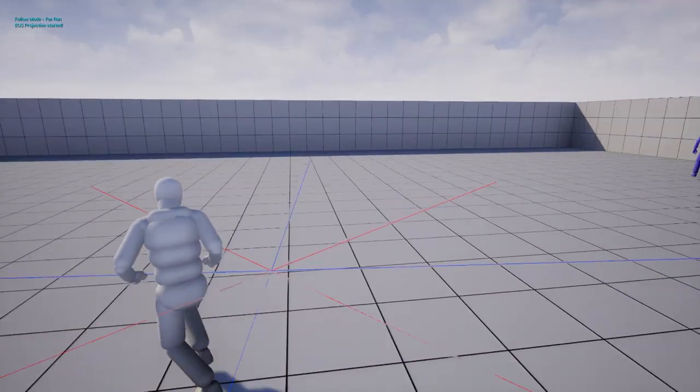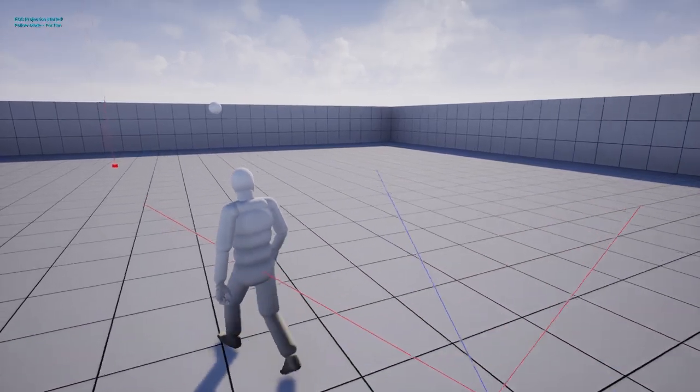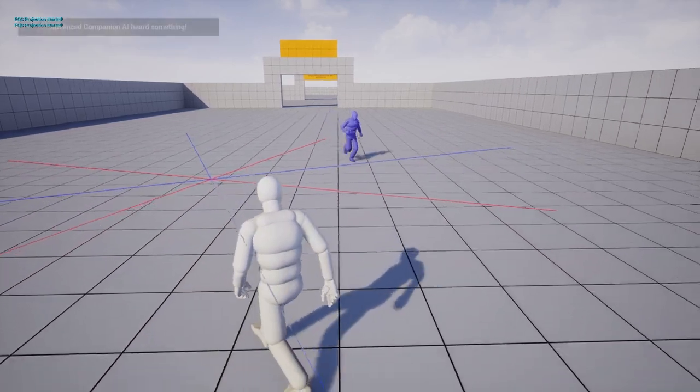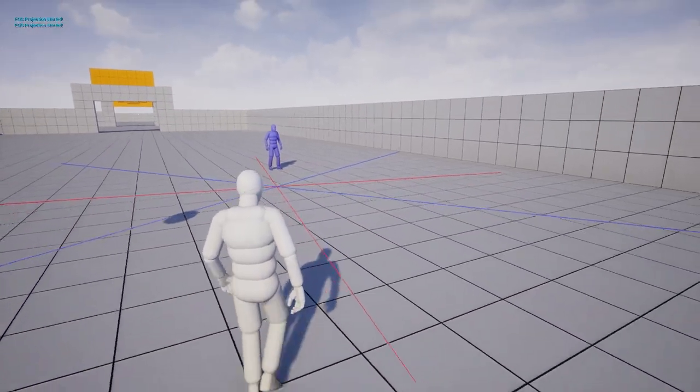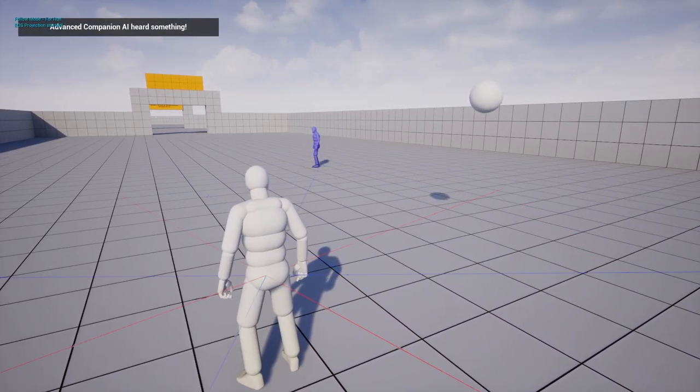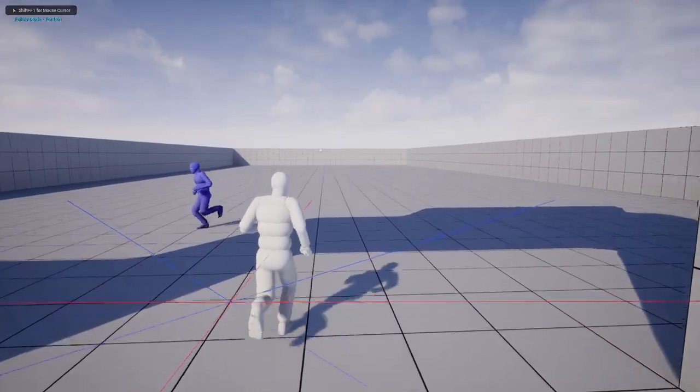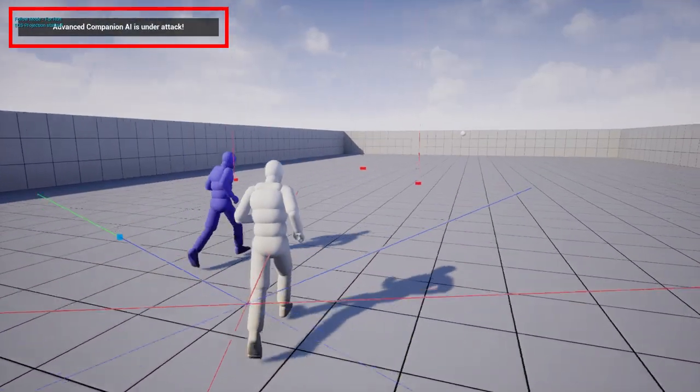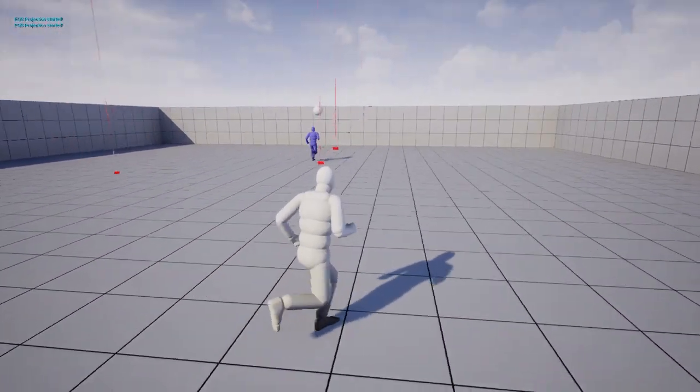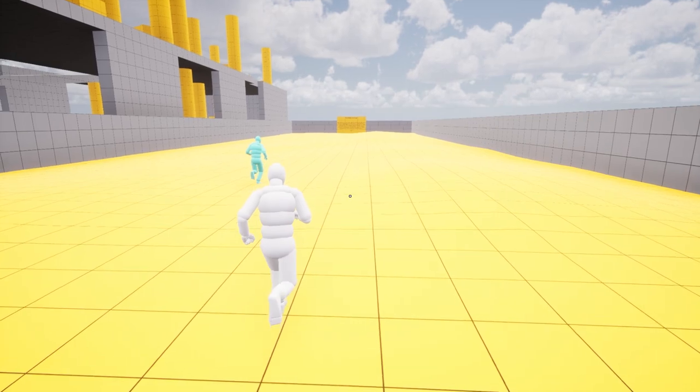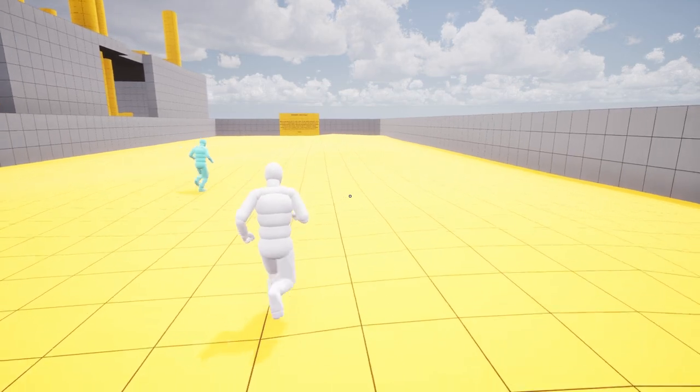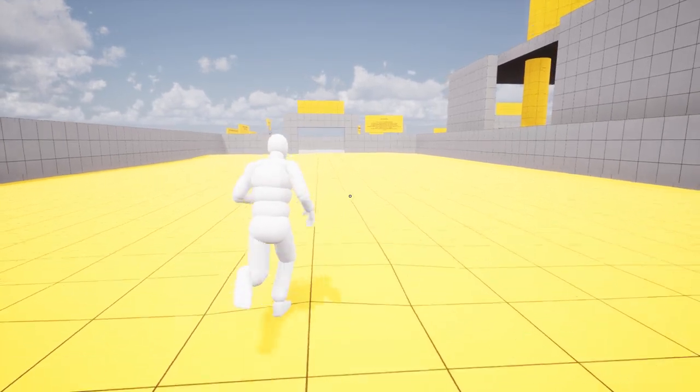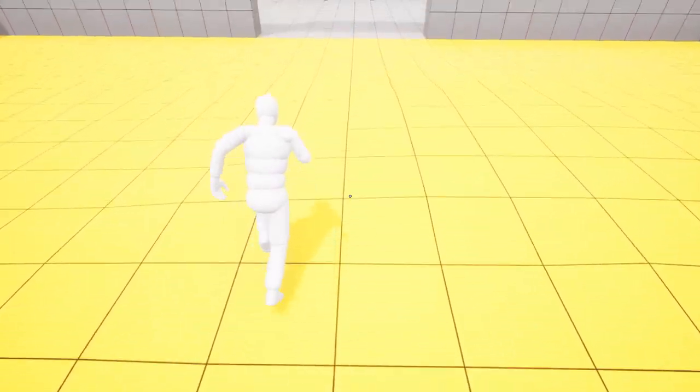Damage Sensing – the AI controller can sense when the controlled pawn is damaged, providing information about the source of the damage. Prediction Sense – the AI utilizes prediction capabilities to anticipate the player's position, particularly in the context of the projection system. These senses empower the advanced companion AI to perceive and interact with the environment in a more immersive and intelligent manner.